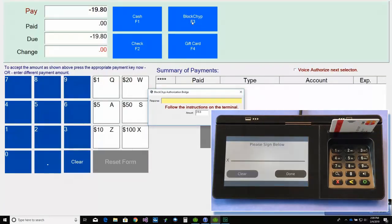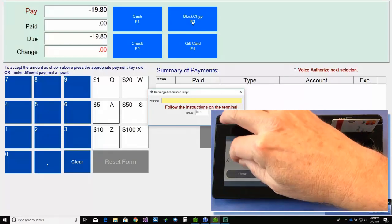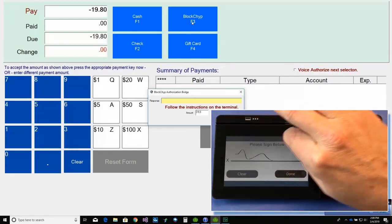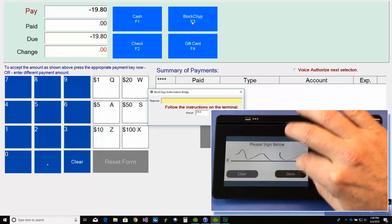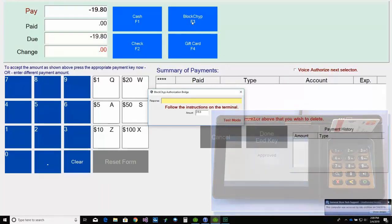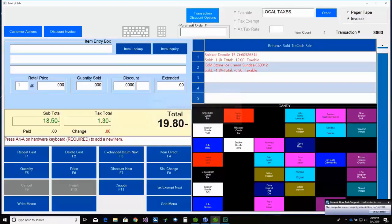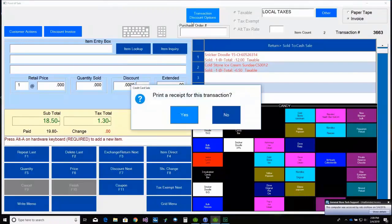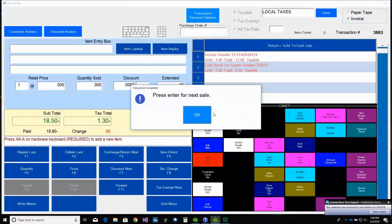Once the transaction is approved and the customer signs, the transaction is complete. And that's it.